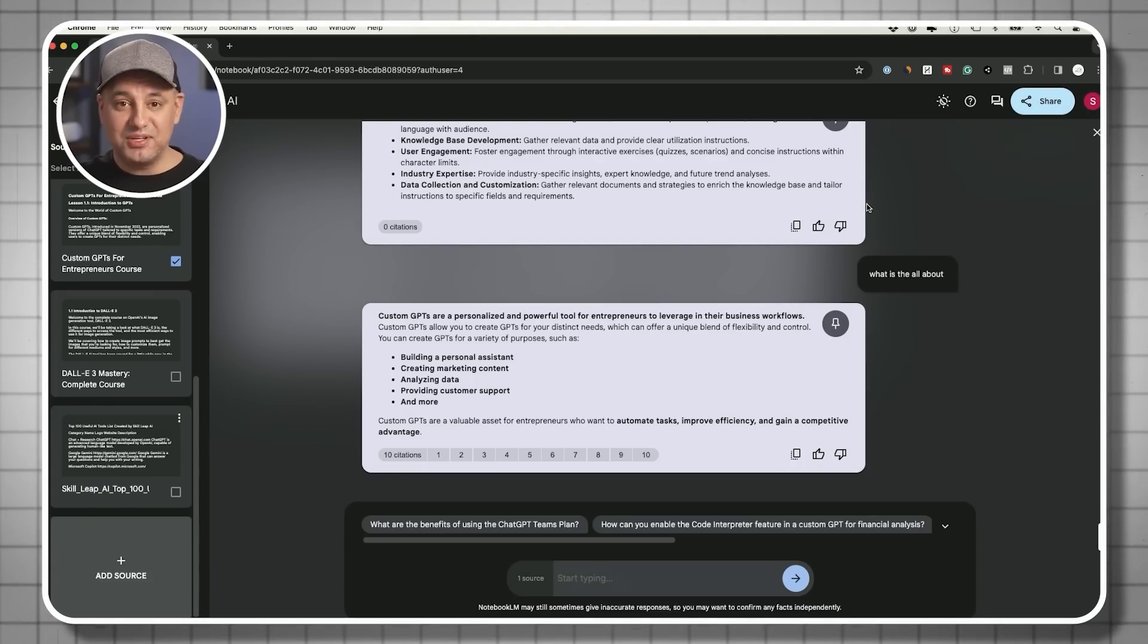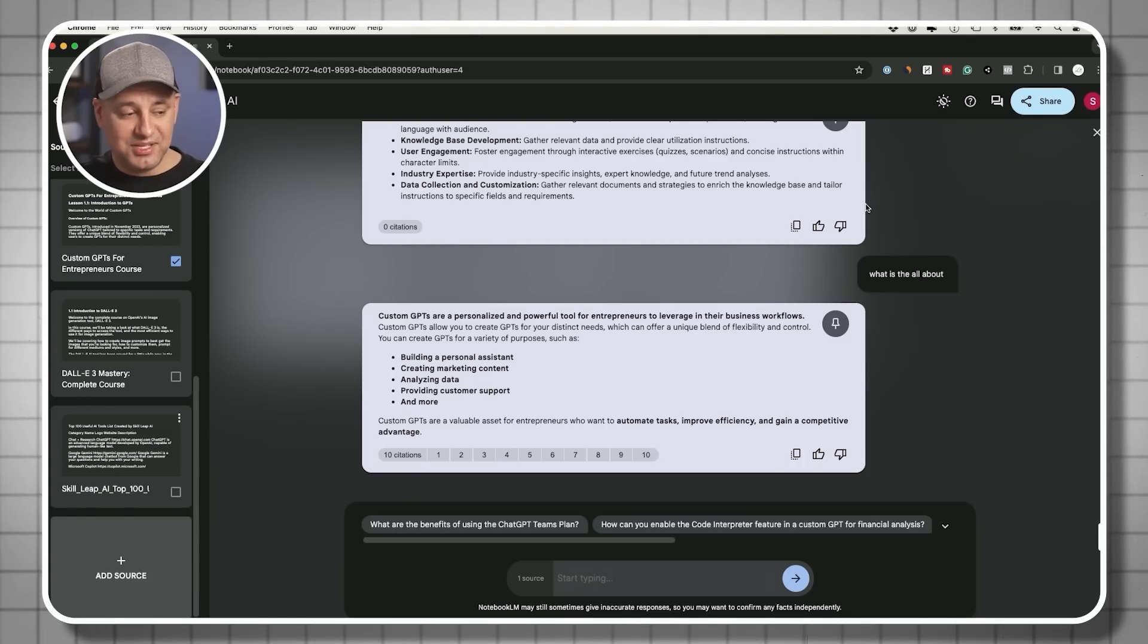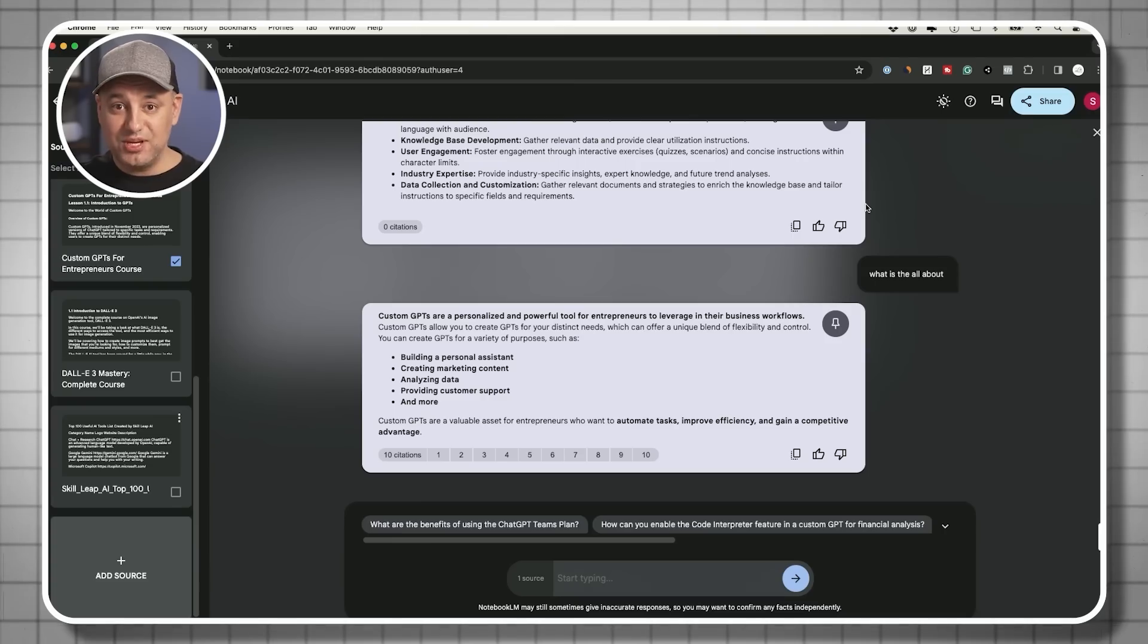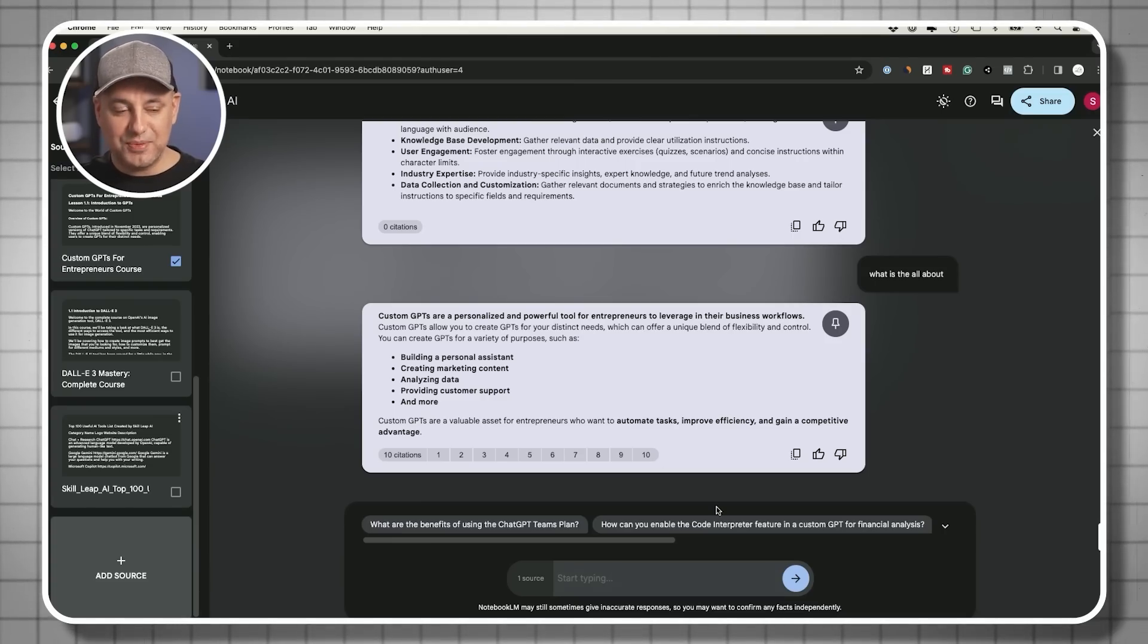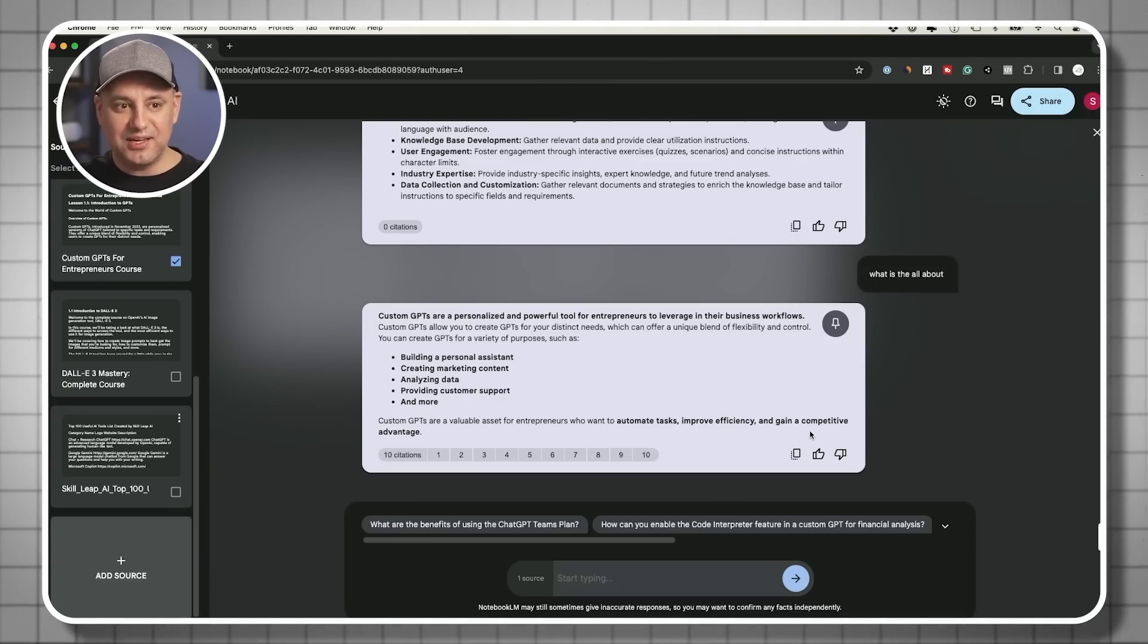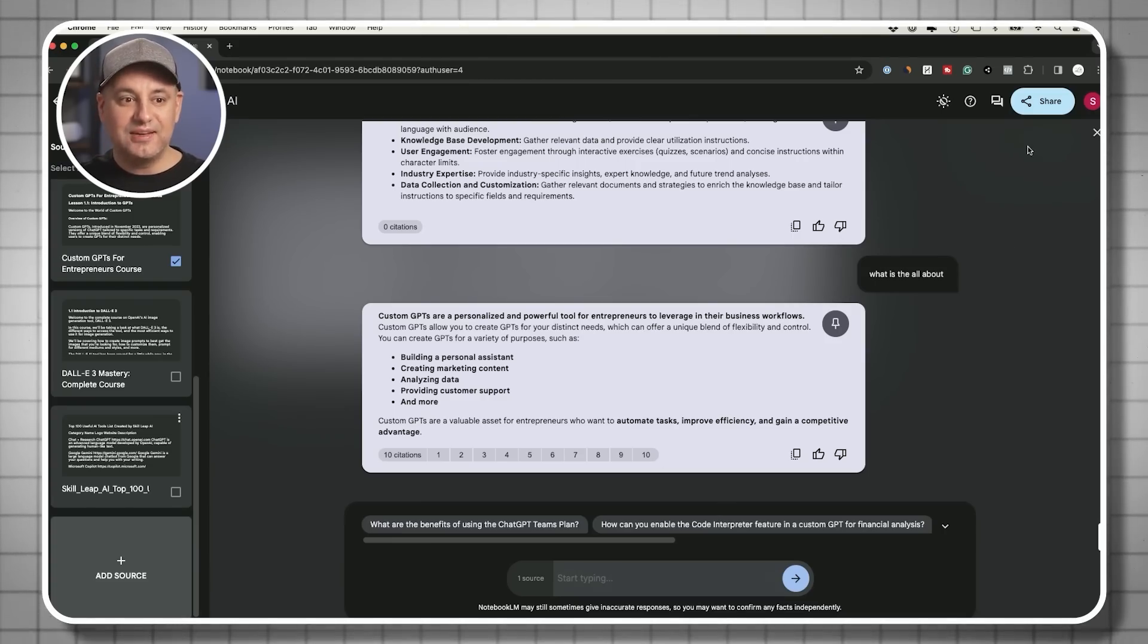And as long as that data is here under my sources, it's going to be able to interact with it using this version of Gemini inside the notebook.